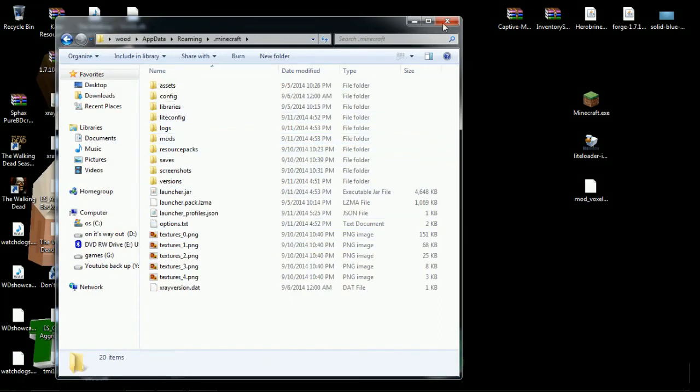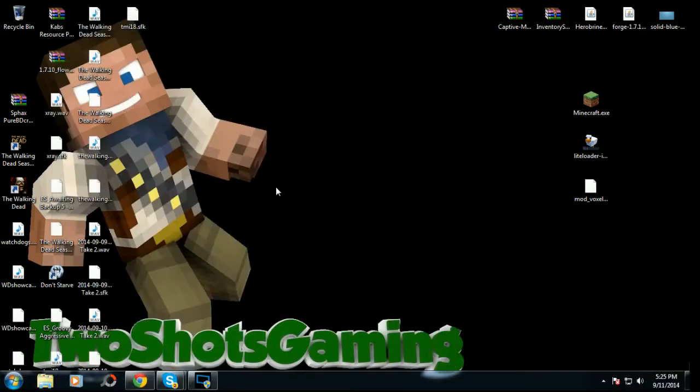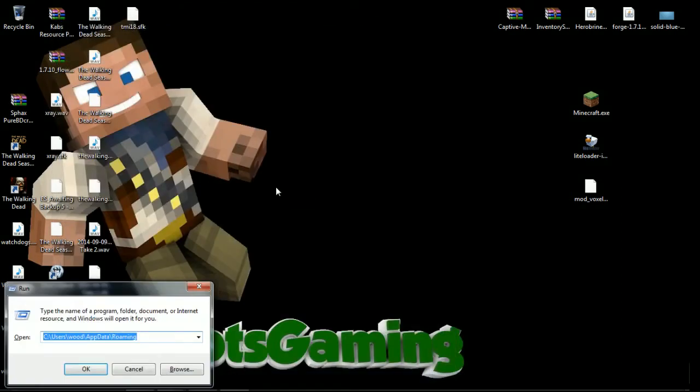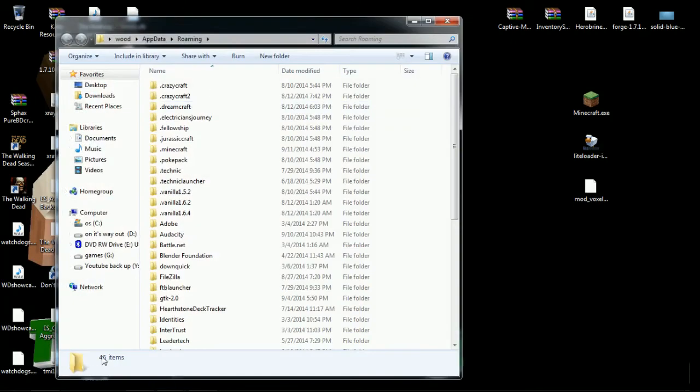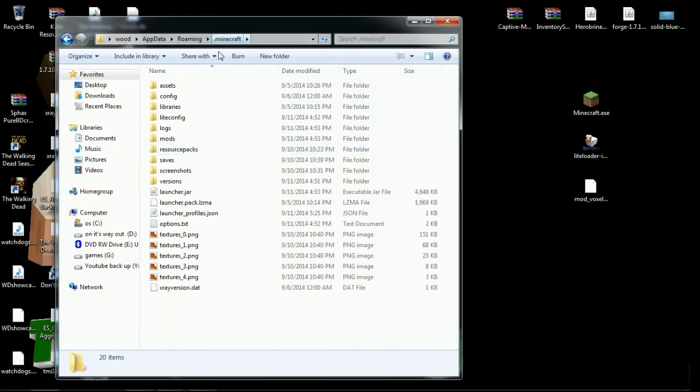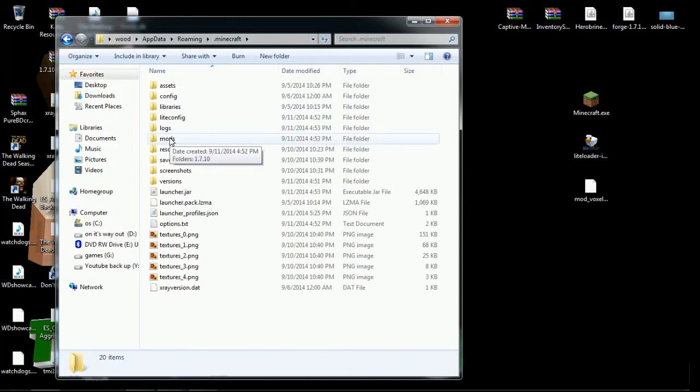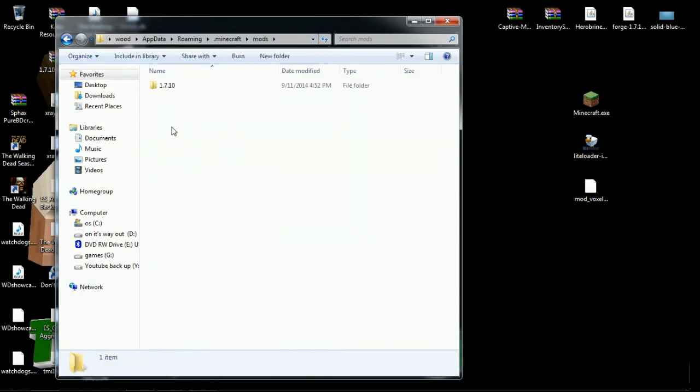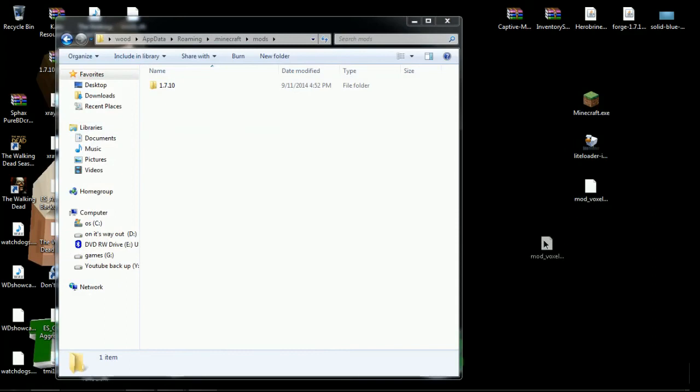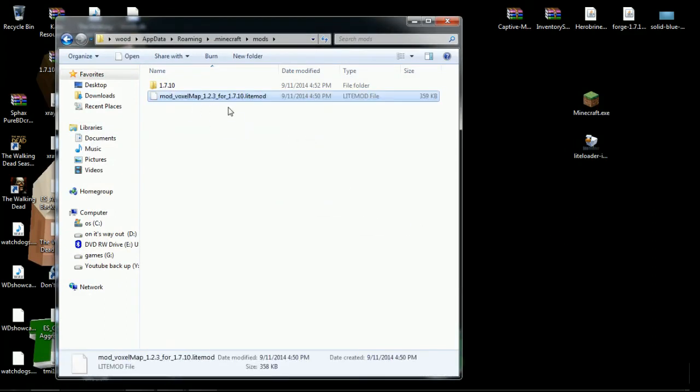So it'll take you to your roaming file, go to your .minecraft and it'll have everything right here. It'll have a mods folder for you and everything. Next thing you're going to do is hit Windows+R, that'll take you right to your roaming file again. Hit that, click on your .minecraft, go to your mods and you'll have a 1.7.10 in there.